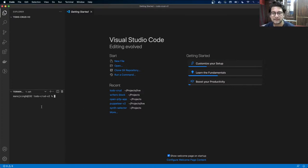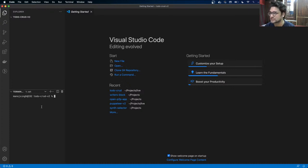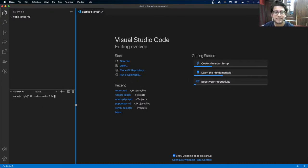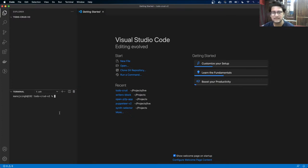Hey guys, welcome to Recraft Rate channel. Today we are going to build Node.js APIs using Node.js, Express, and MongoDB. To get started, we have to create an npm package.